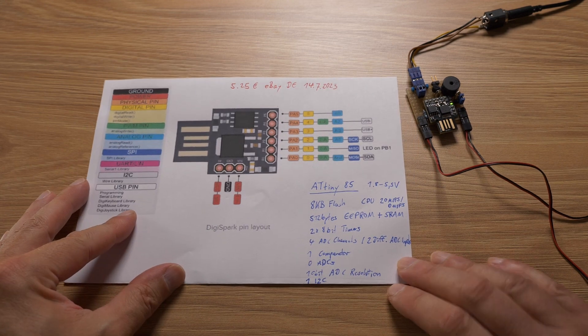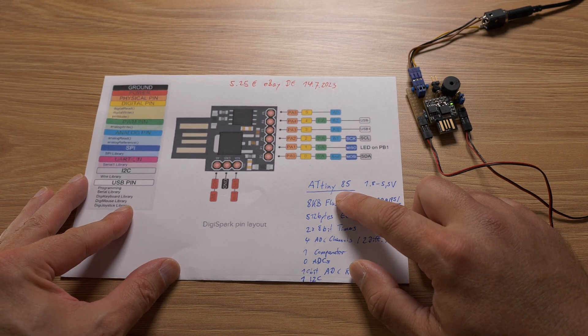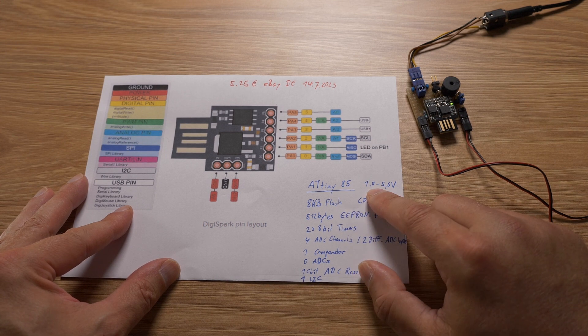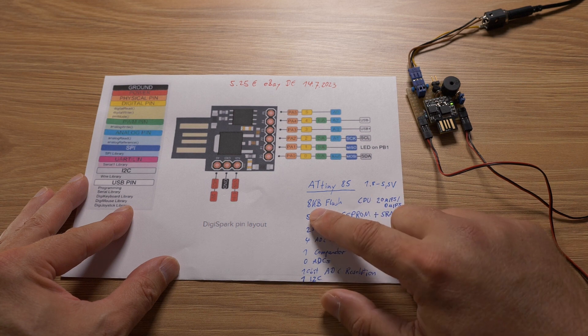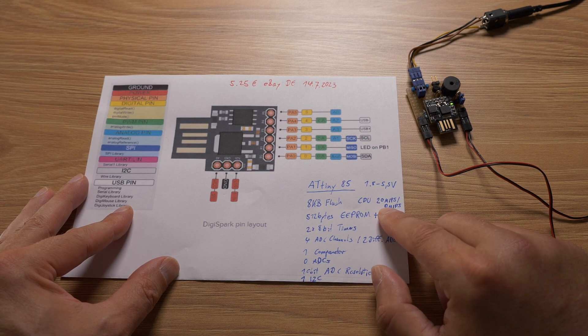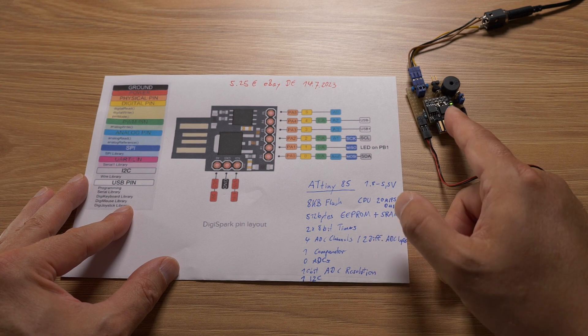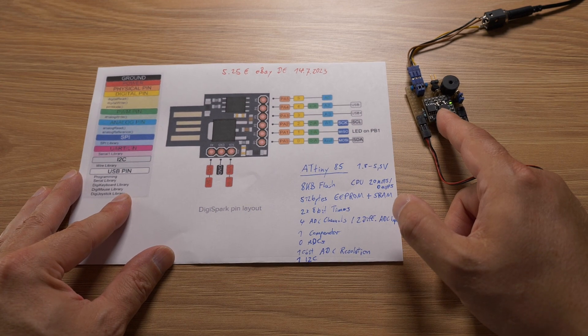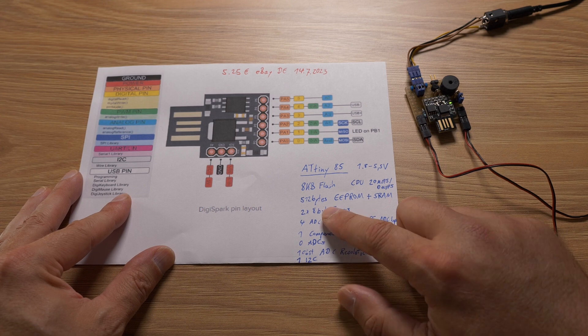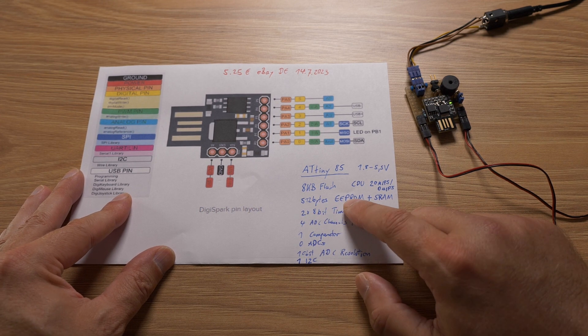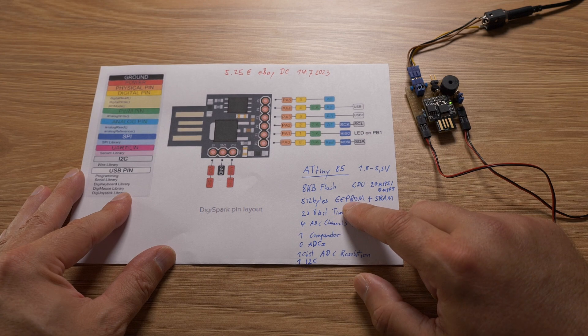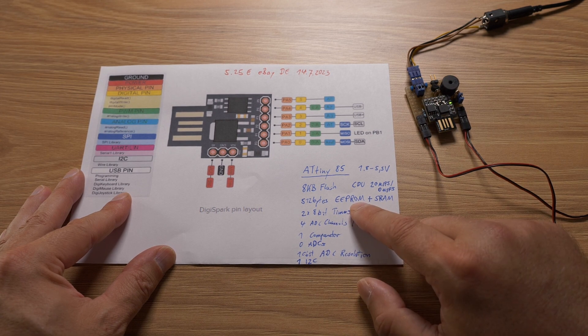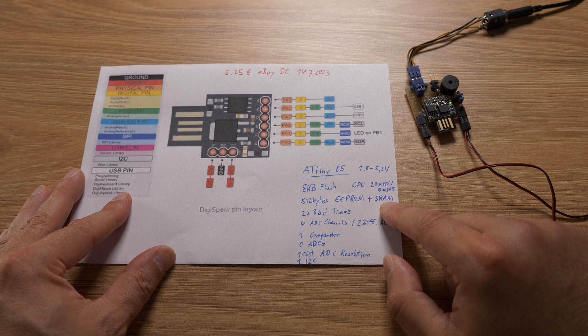As you can see ATtiny85 very tiny AVR microcontroller. Voltage supply between 1.8 and 5.5 volt. Has 8 kilobyte flash. CPU can run up to 20 MIPS. Here in the CW configuration I think it only runs at 1 MHz if I remember correctly. 512 bytes of EEPROM for storing persistent settings. Also 512 bytes of SRAM.